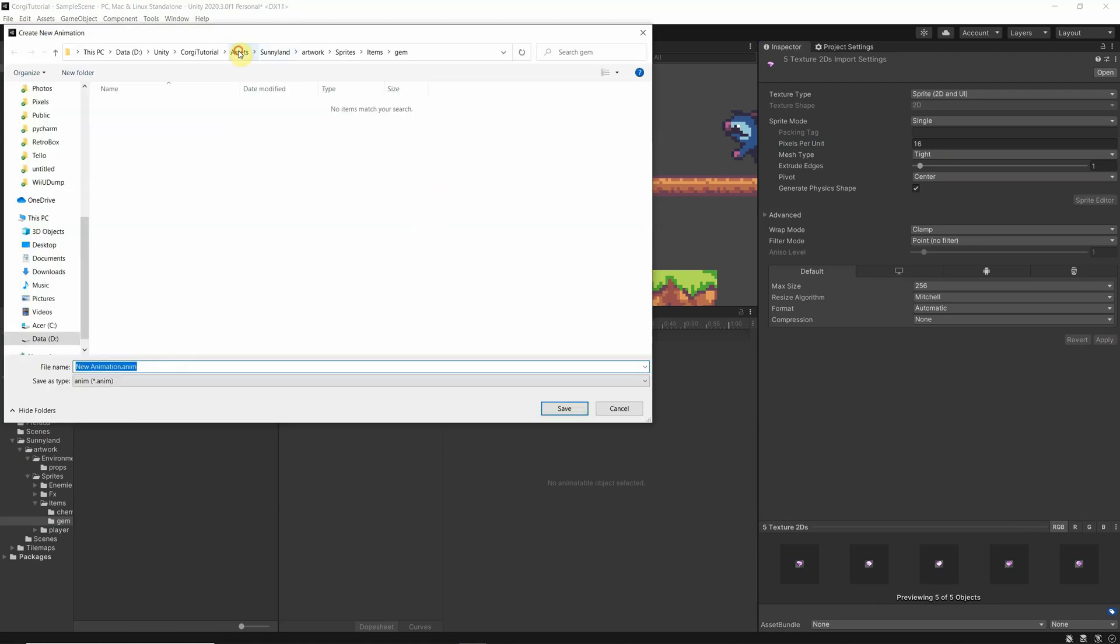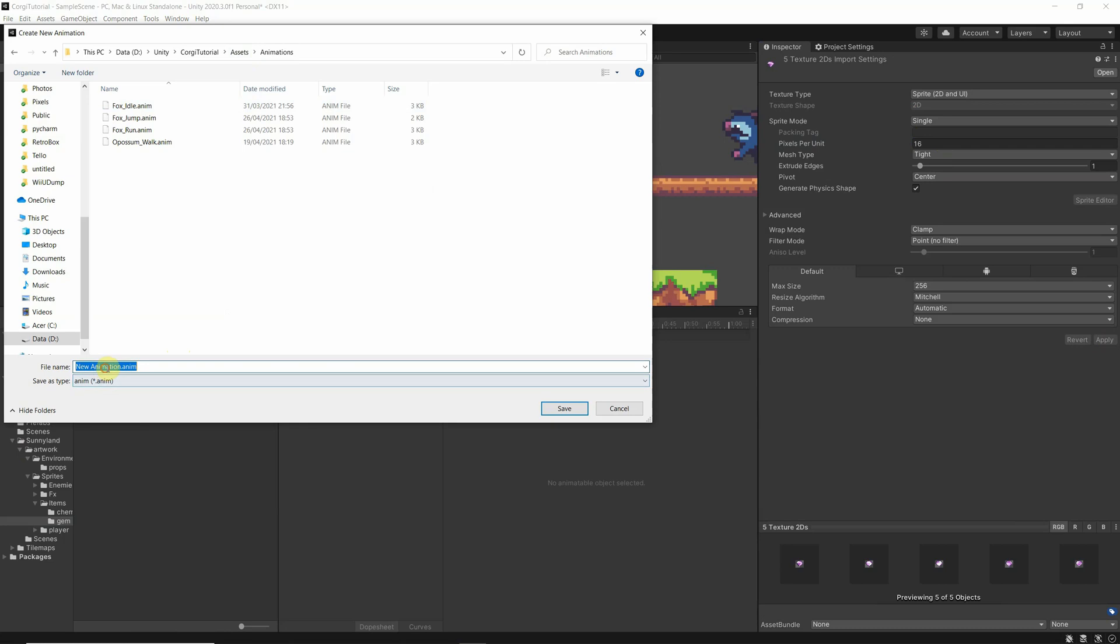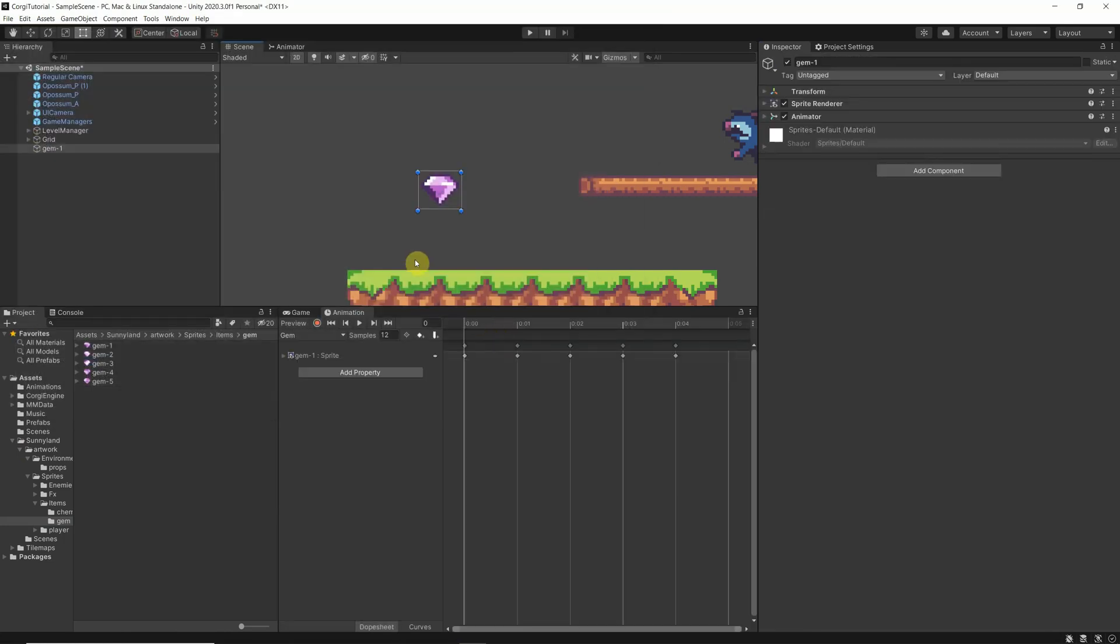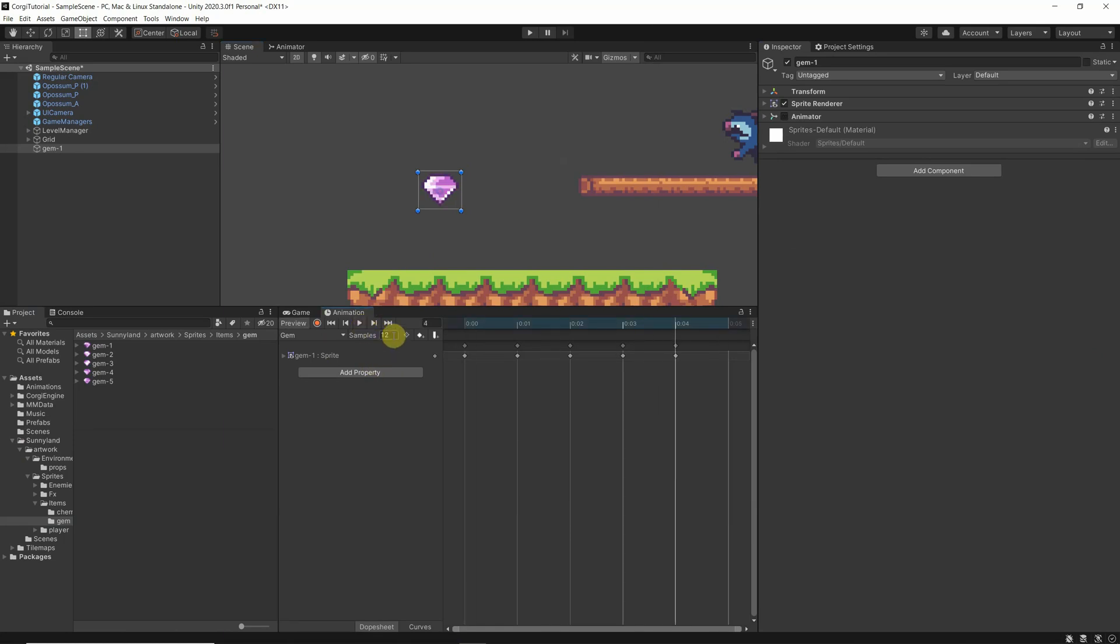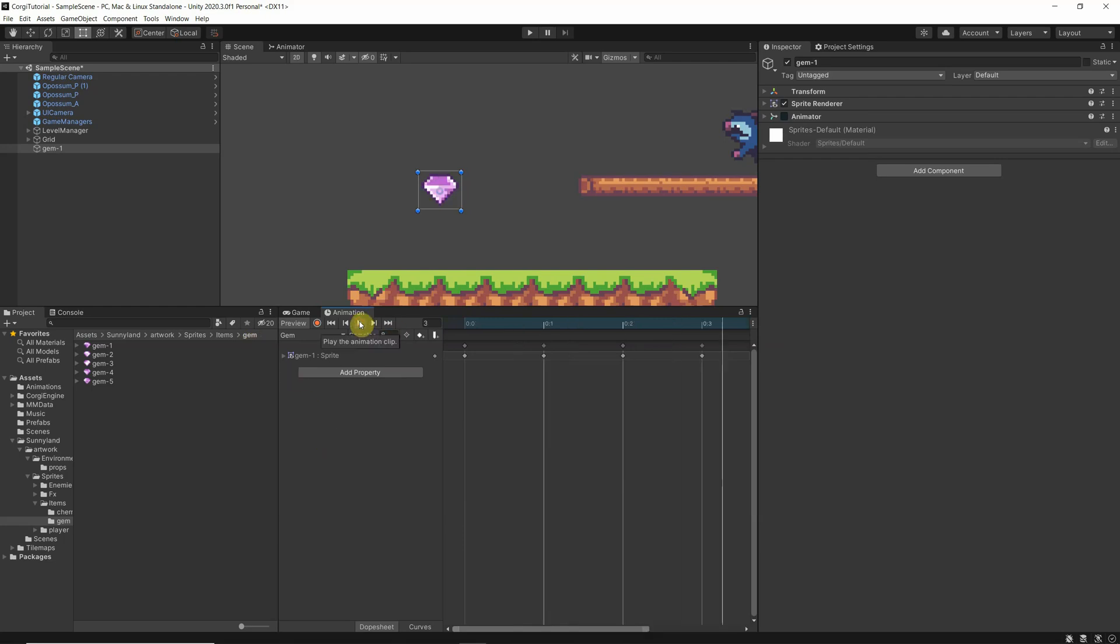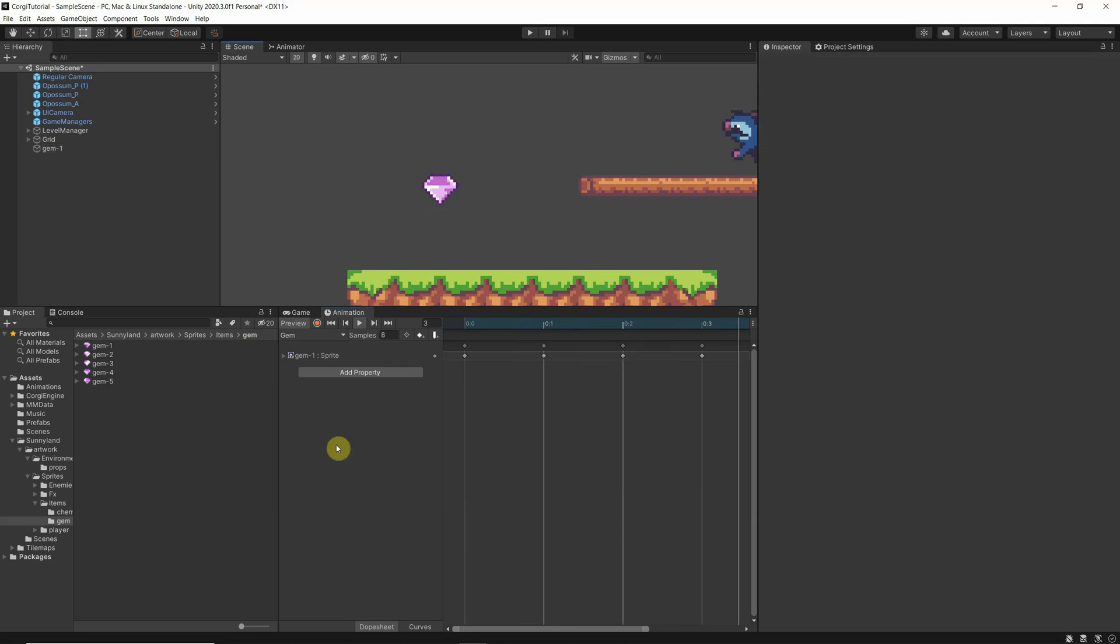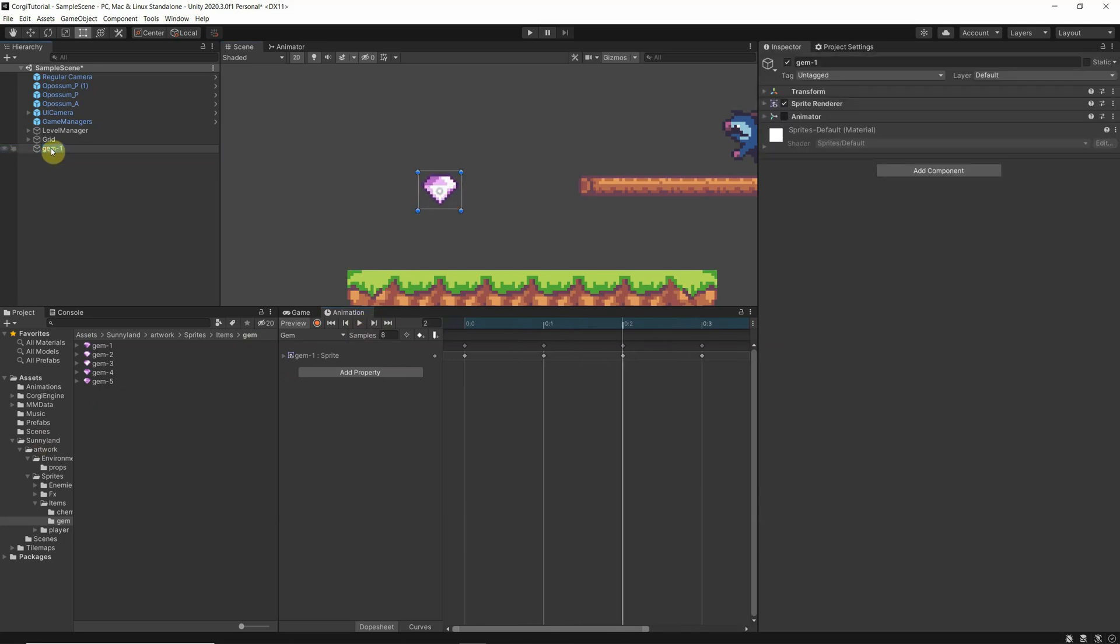And we create an animation for it. Okay, let's, it's shiny. Yes, okay, so now we have our gem in here.